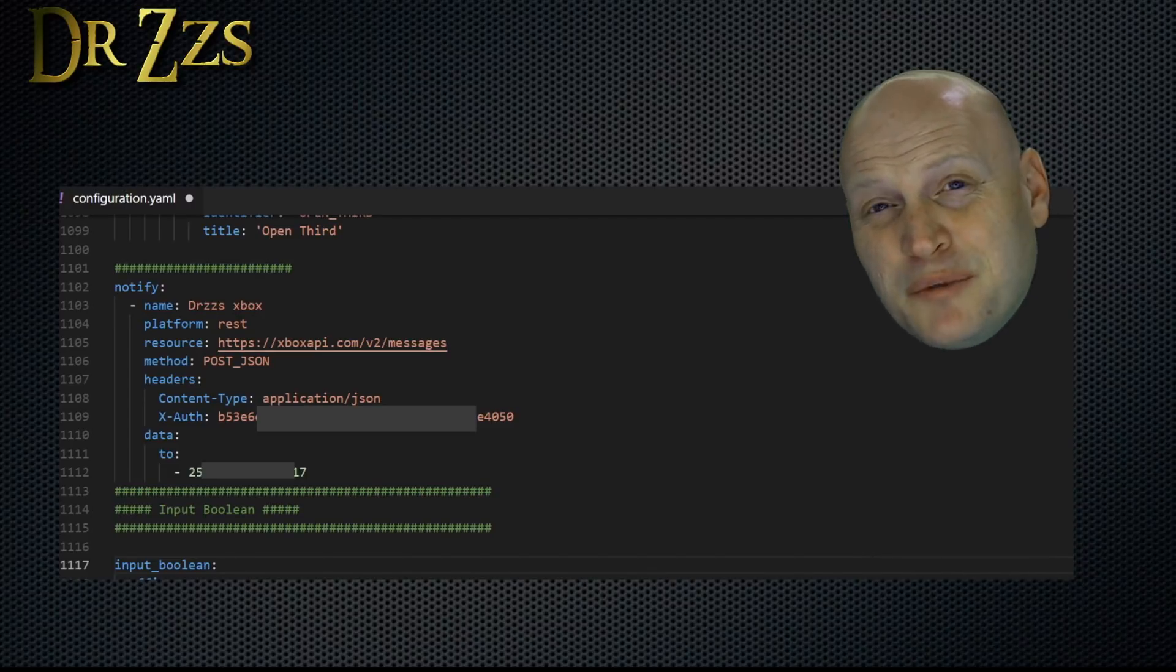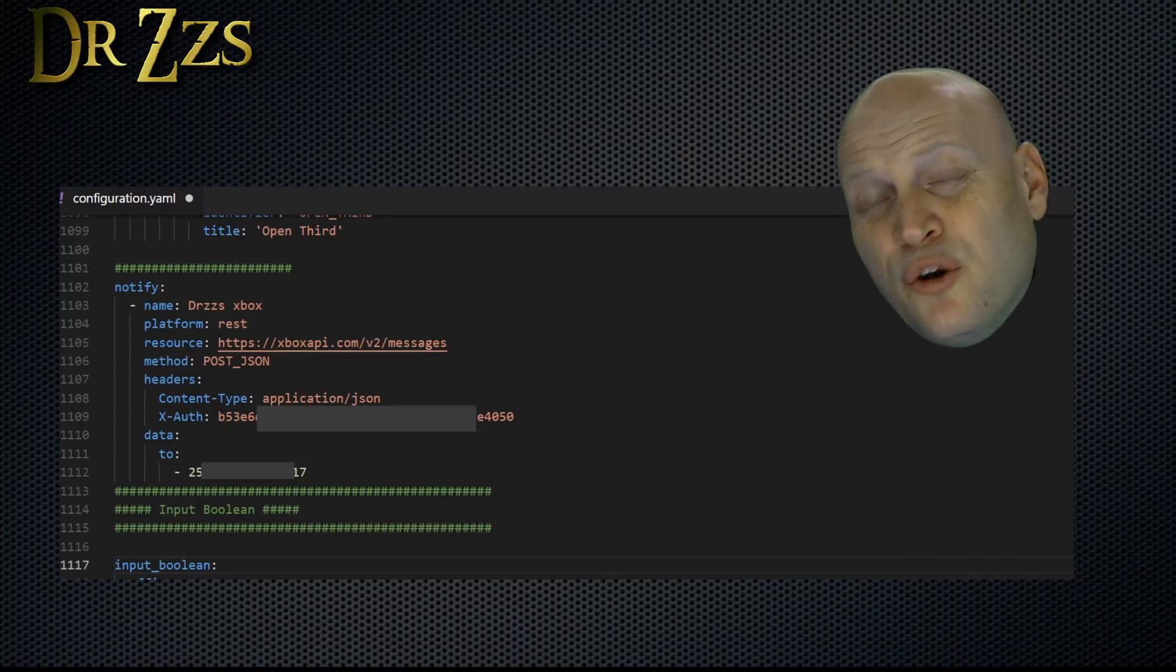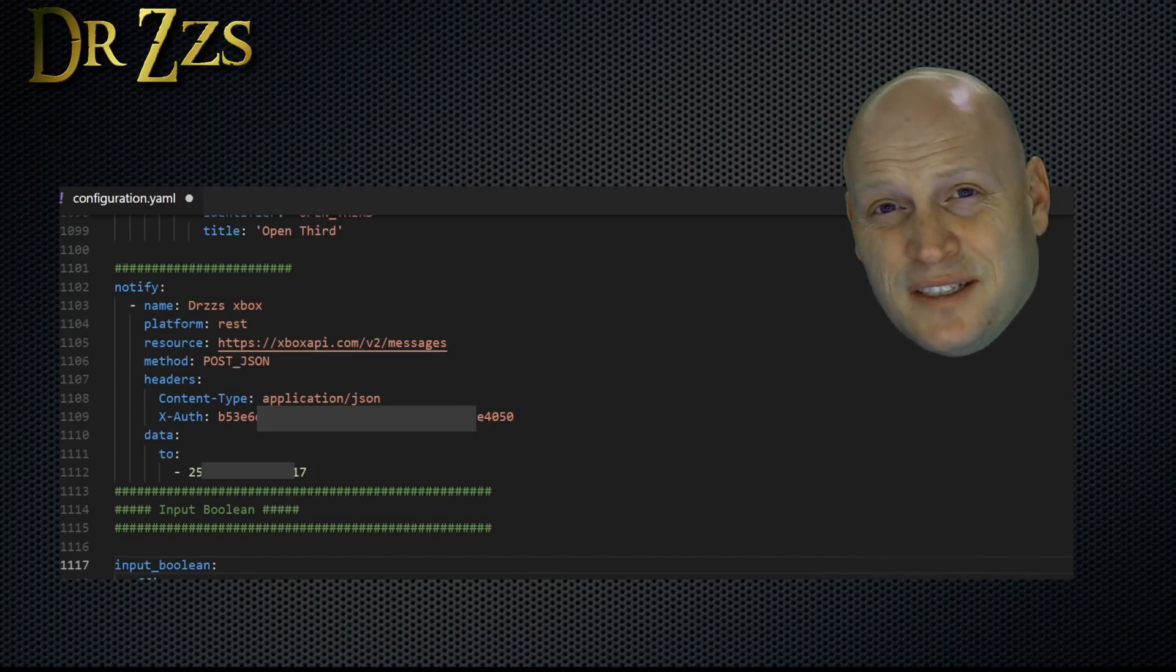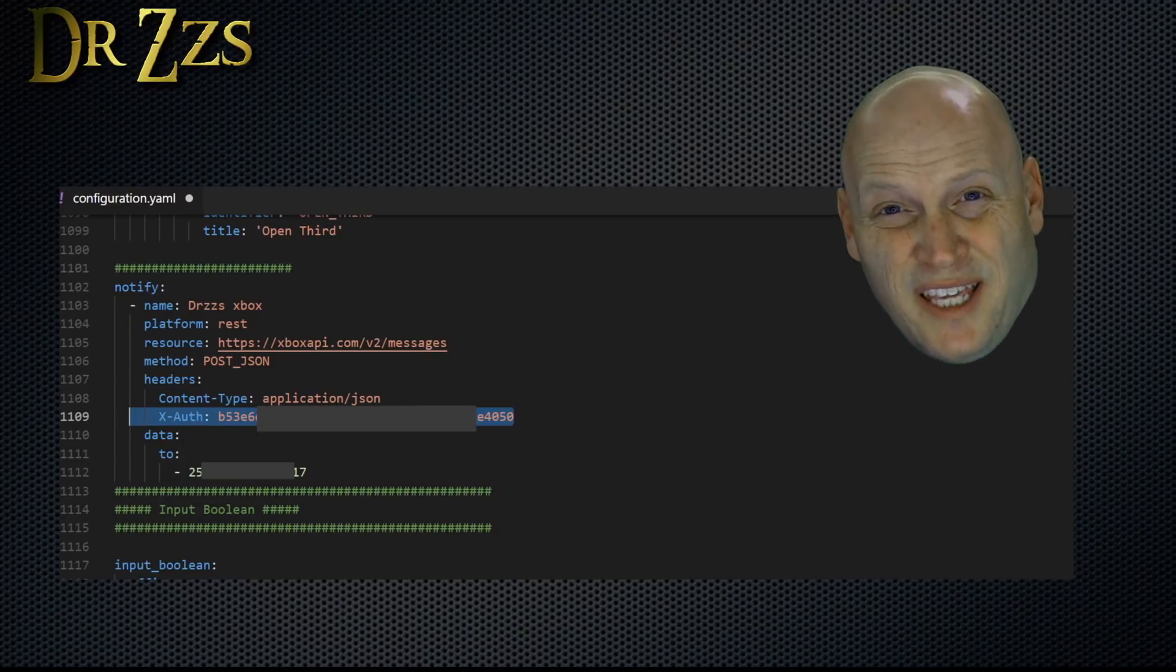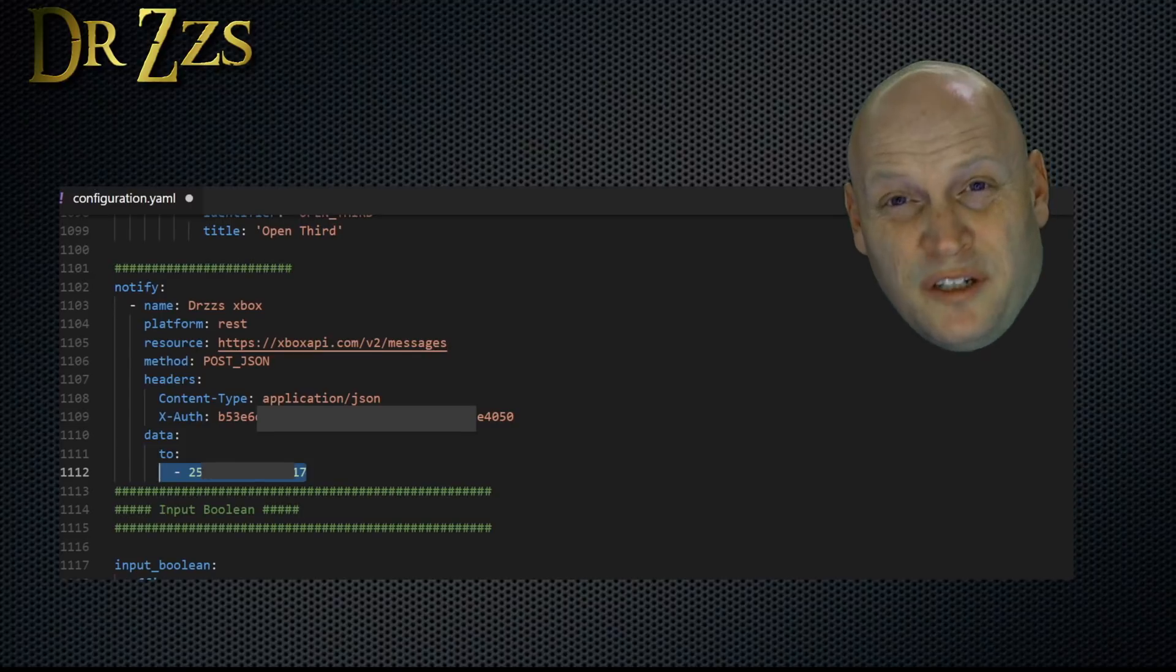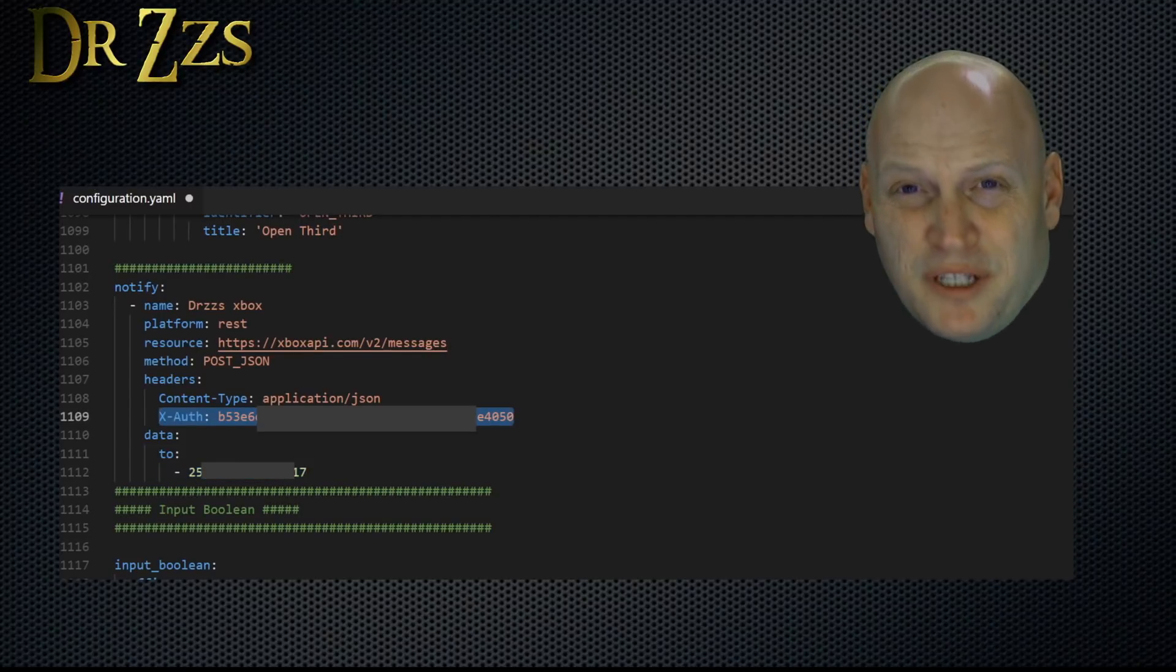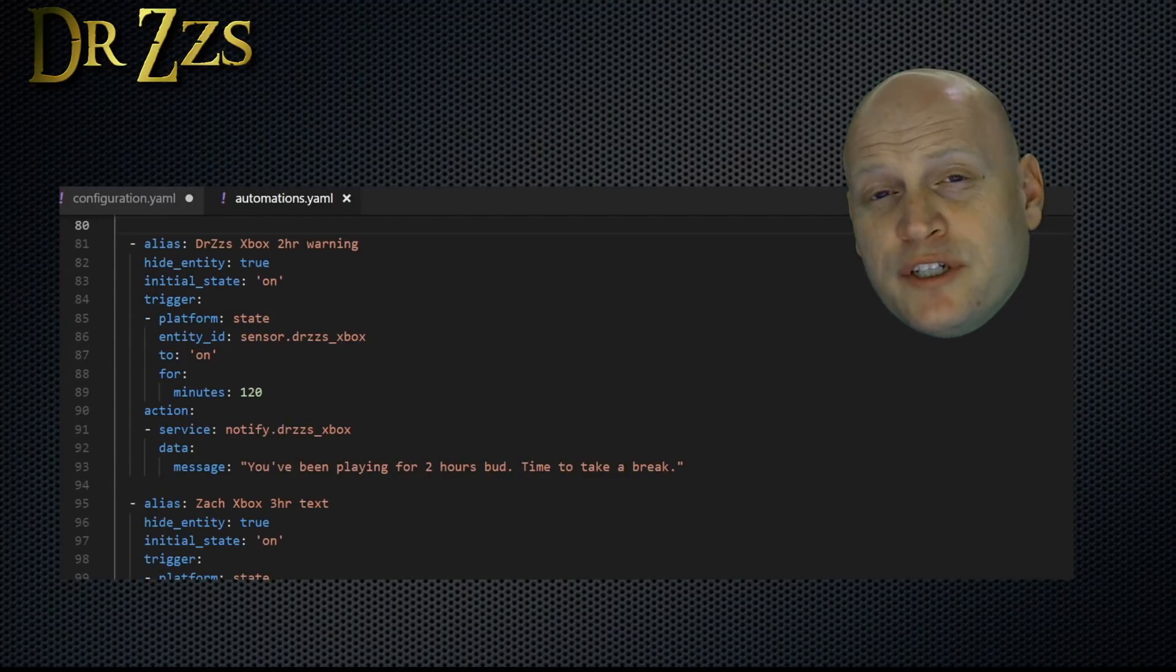Now to be able to send a notification to an Xbox Live user, you need a notify entry in your configuration.yaml file that looks like this. This here is your Xbox API key, and this is the XUID of the person you want to notify. Without this XAuth line, you won't be able to send messages.